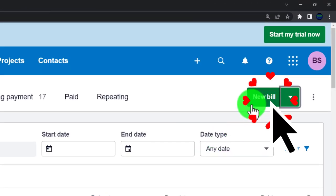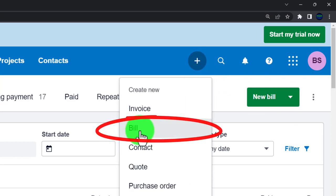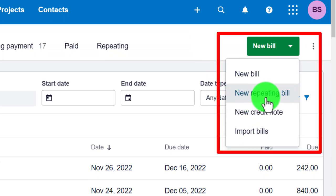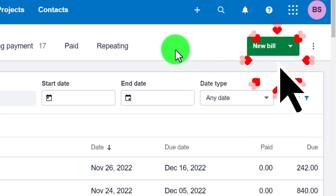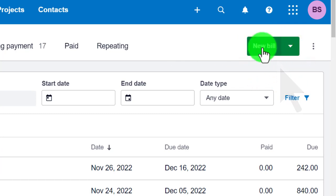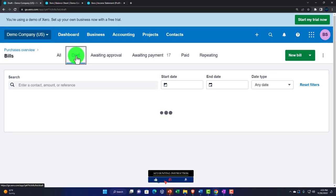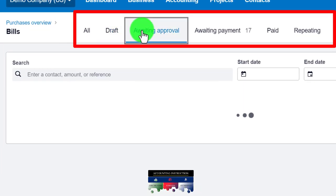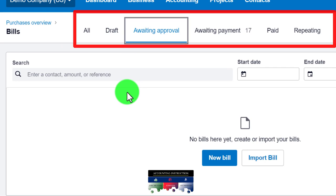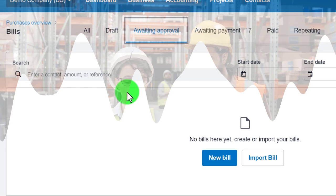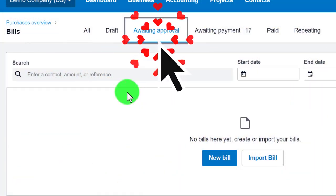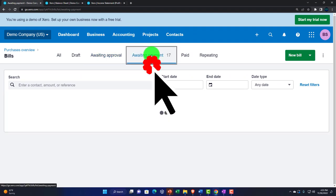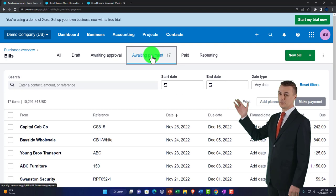You can create a new bill from the top of the Pay Bills screen, or use the drop-down to add a repeating bill, new credit note, or import bills. Think of this as the bill center or sorting area. You have Drafts, Awaiting Approval — which adds internal control for a more complex system to reduce fraud — and Awaiting Payment for outstanding bills ready to be paid.